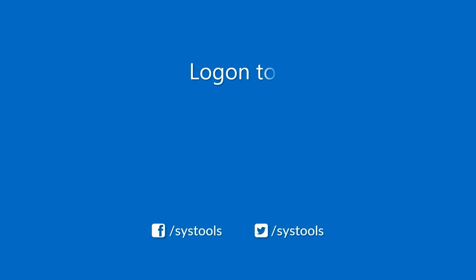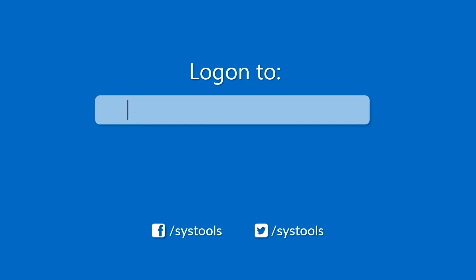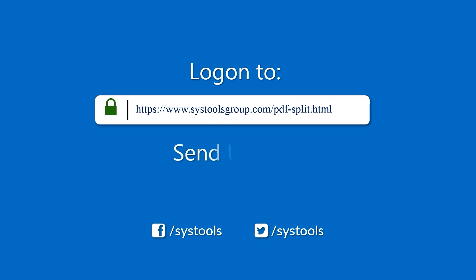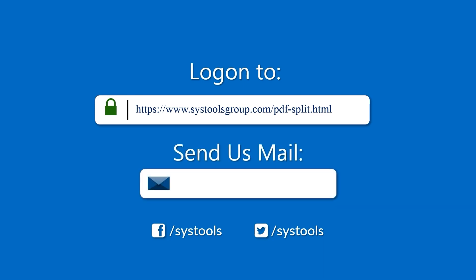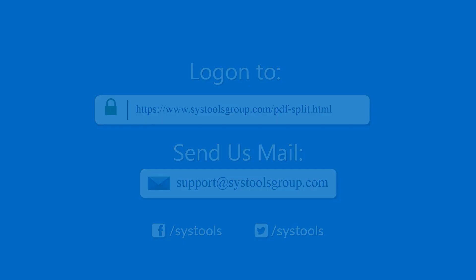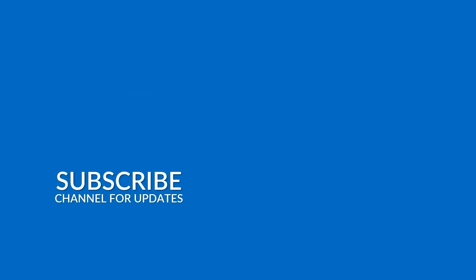Log on to the given product page for more details on purchasing the product. For any query, mail us at support@systoolsgroup.com. Thank you for watching.